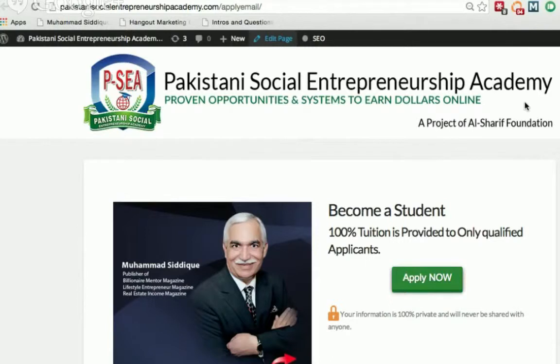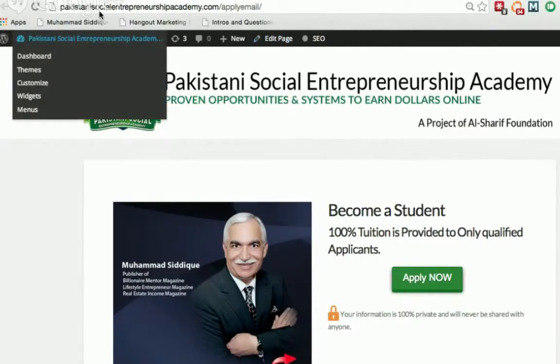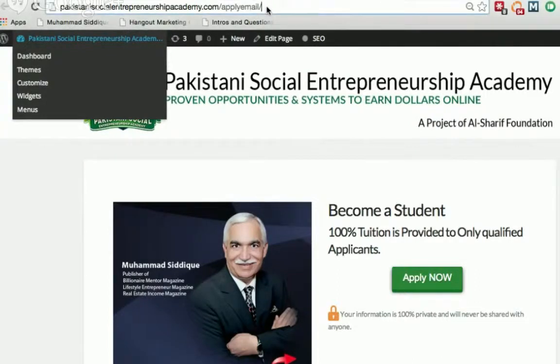Here my role is to help you navigate through the application process so that we do it together. Today I am with you to help you start the application process on the right path. First thing first — you want to make sure you apply on the correct website: it is pakistanisocialentrepreneurshipacademy.com forward slash apply.